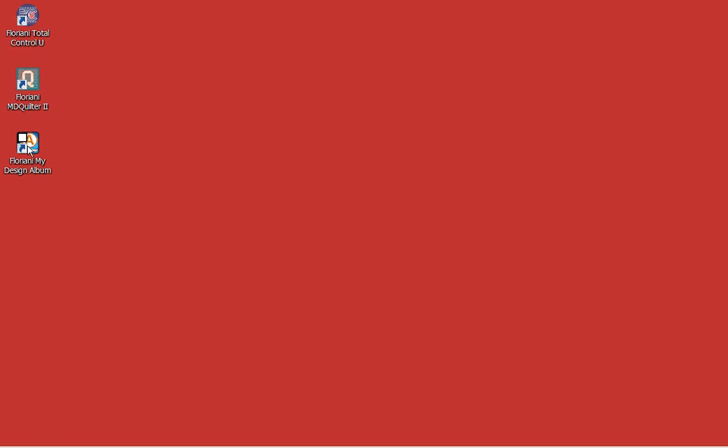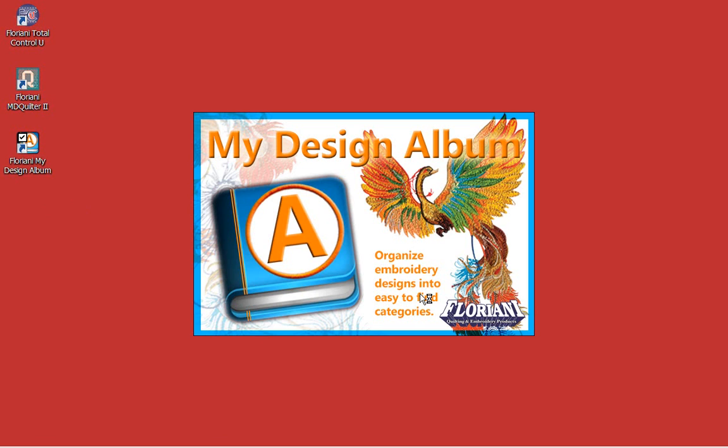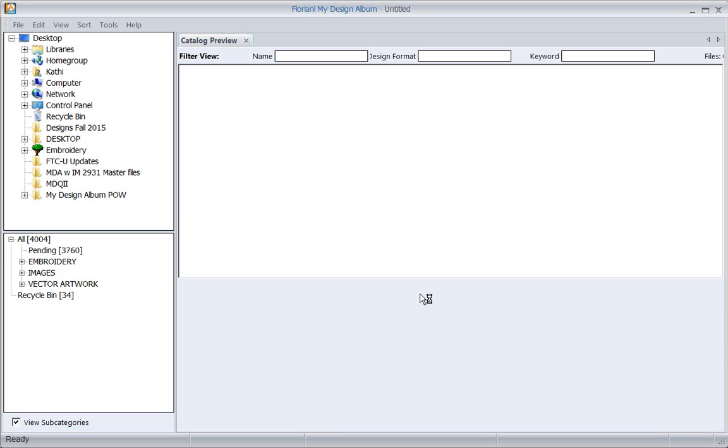Last week we looked at My Design Album, a most amazing cataloging program. We're going to look at a couple of questions that I got this week and answer in My Design Album. Now I'm not going to show you how to use this program again. If you did not see last week's video, please go to our archives at myfloriani.club and look at the archive on My Design Album. I'll show you all the basics on how to use this absolutely amazing program.